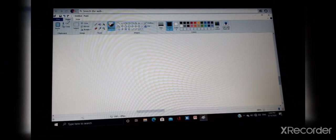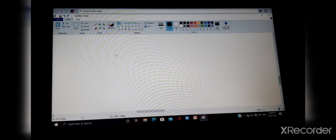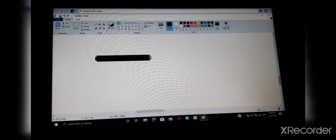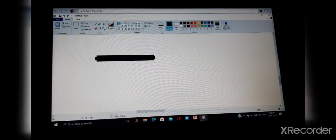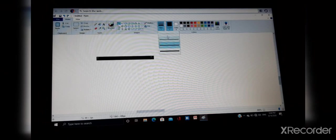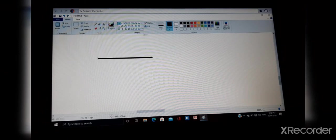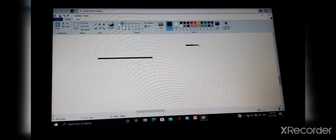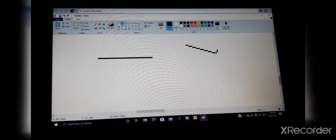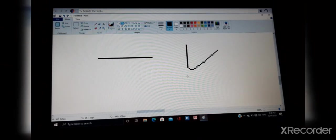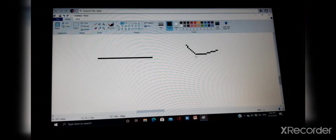Now next is tools, shapes. This is line tool. This is curve tool. With the help of this, we can draw the curved lines.